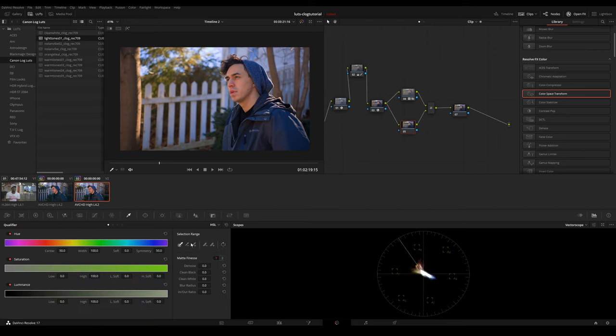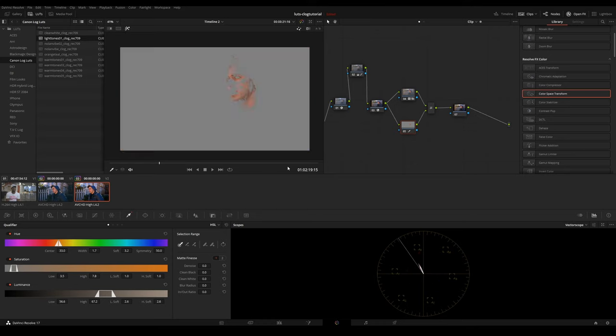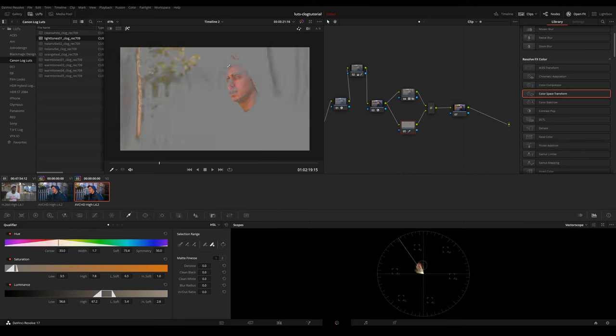So qualifier, color, picker, hit the skin tone, and then highlight it. Hit shift H, highlight your selection, hit the feather tool right here, feather it out, like so.